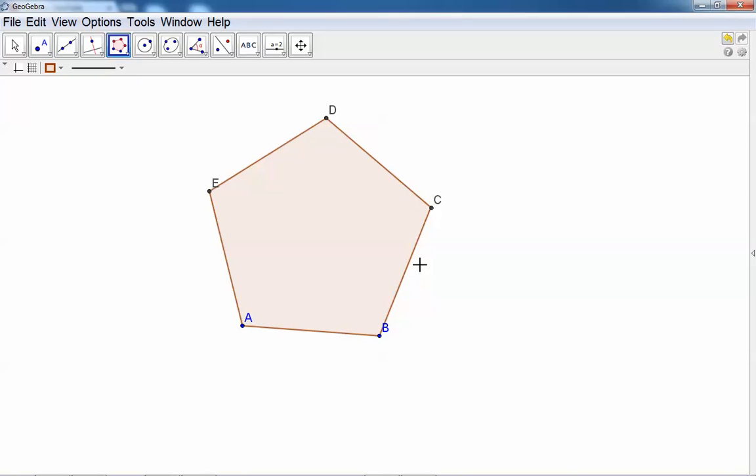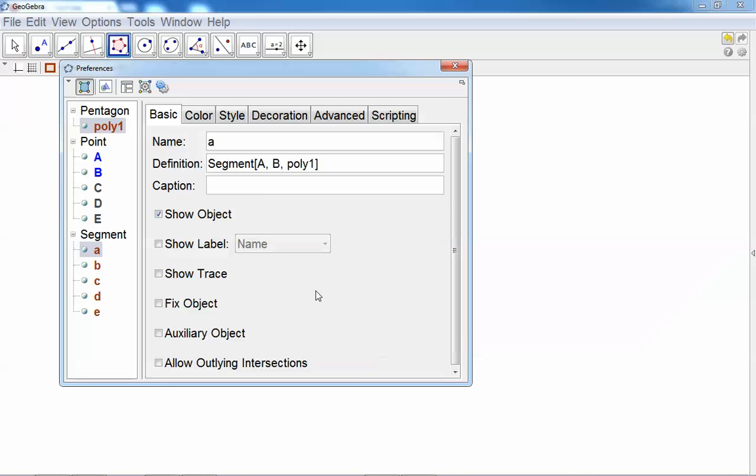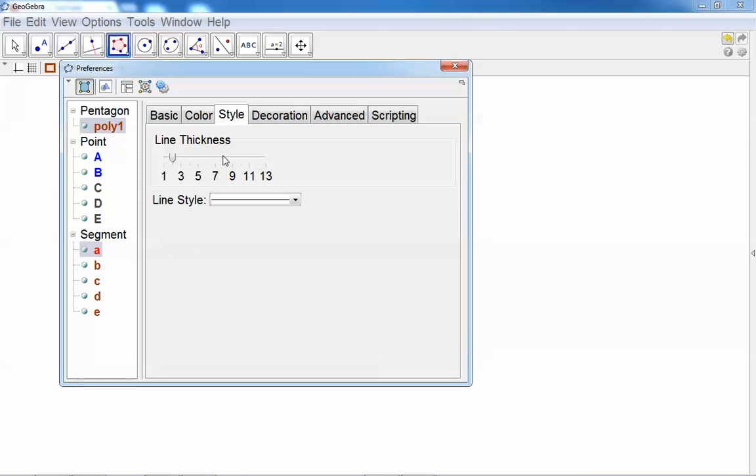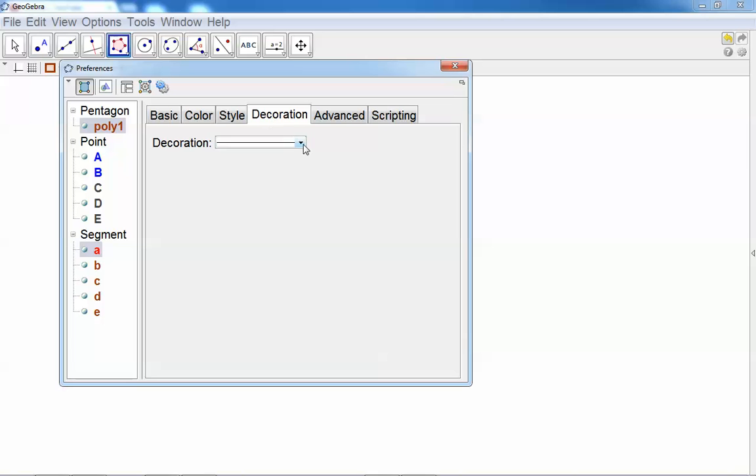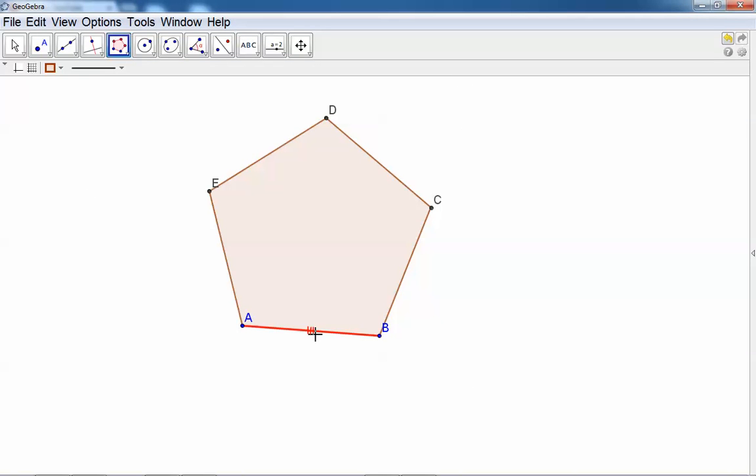There's our regular pentagon. Let's see, first we want to change the style and the color of the side. So right click, Object Properties, Color red for example. The style, line thickness, and add some decoration, for example this one here. Close it and there you can see it. We have to copy the style and paste it to the other sides. Here you can go to Copy Visual Style, select the one that you like.